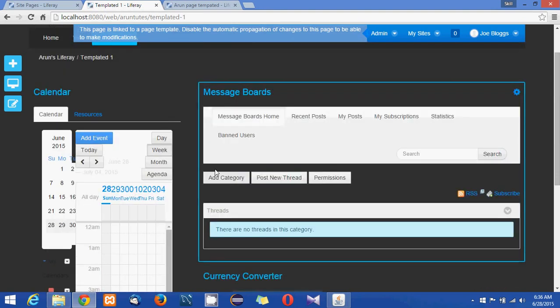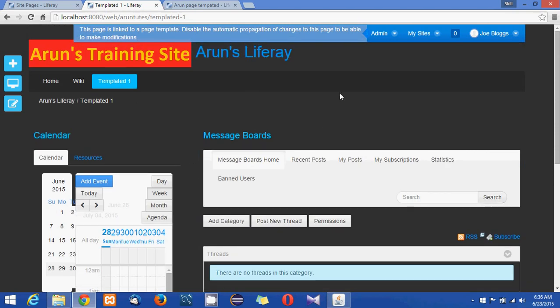So now the currency converter is added into the Arun's training site as well. So this is how the page is actually working.